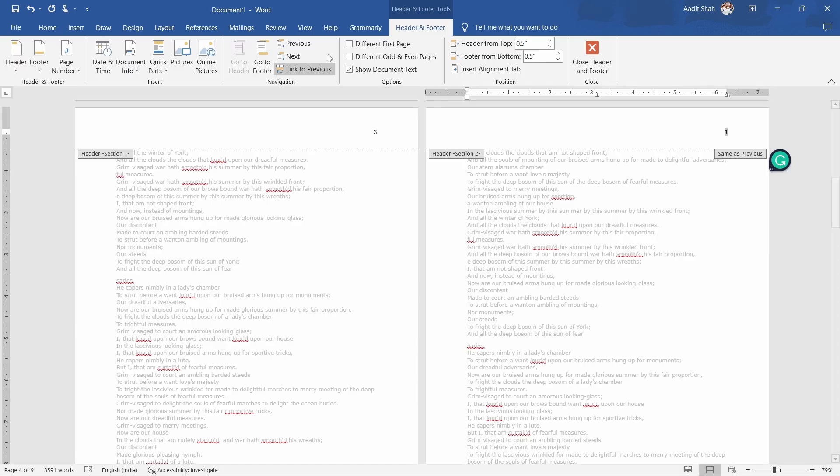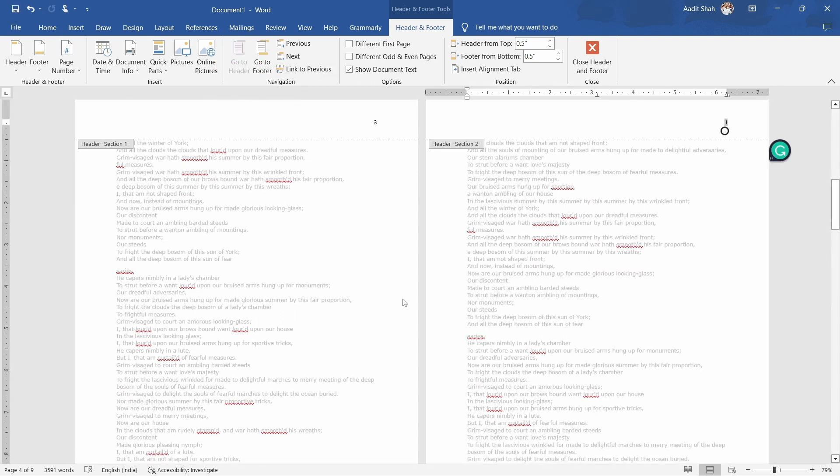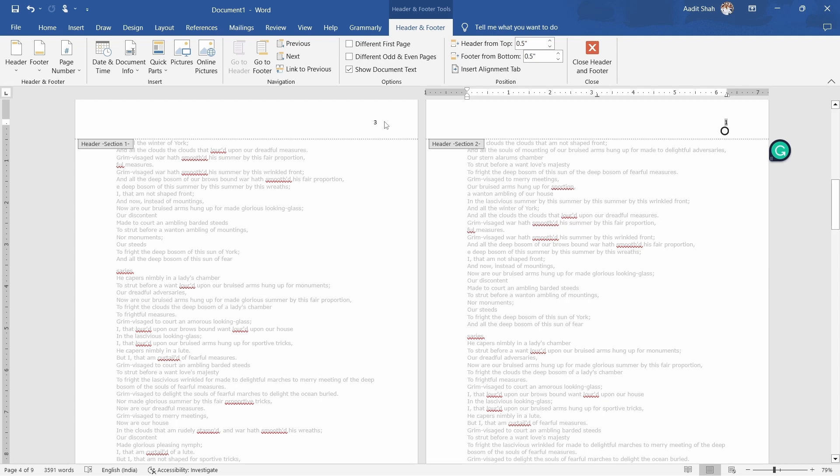After this, just unselect this box that says Link to Previous. And now it's done. All you have to do is remove the page numbers 3, 2 and 1 which are written above. So I can just delete them by clicking on backspace twice.